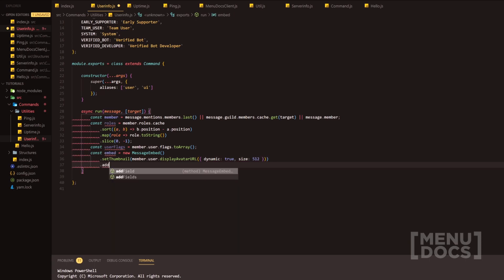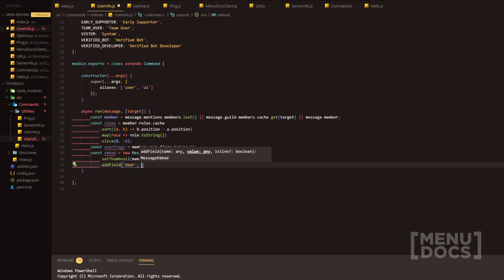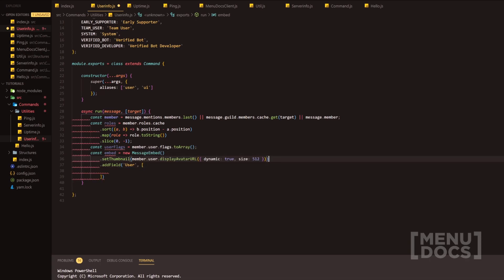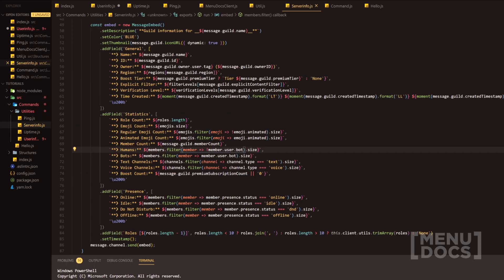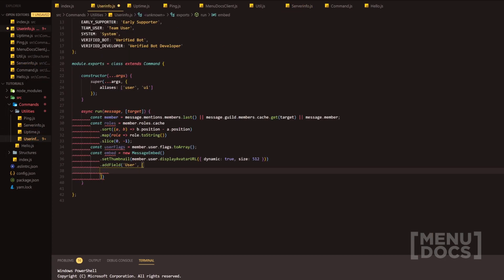Next we're going to add a field. We're going to split the fields up into two sections: user properties and guild member properties. This is a good idea because it'll show you the clear difference between a user and a guild member. We're going to head over to the server info command and grab our arrow here — this will be in the description as well, just under the gist.